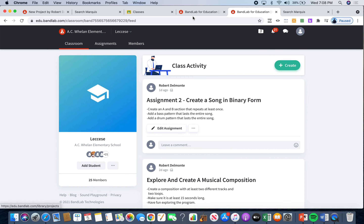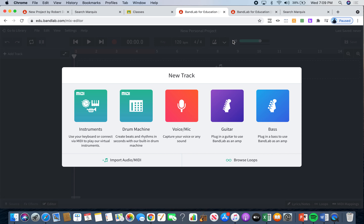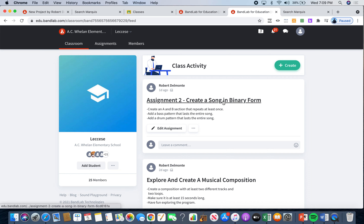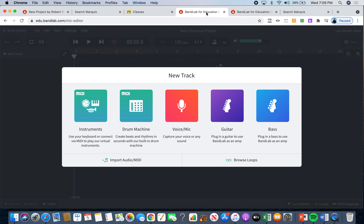You're going to click on the assignment. Yours will say 'Begin Assignment' — it will be in green. You click on it, then once you click on it, you click 'Teacher Assignment.' After you click Teacher Assignment, this will pop up. Once this pops up, you're not going to hit instrument or drum machine — you're not going to hit any of these little boxes. You're going to go down where it says 'Browse Loops' and click on it.